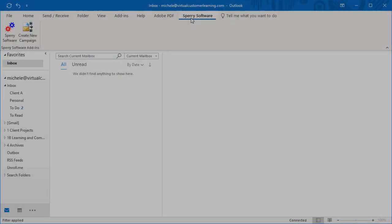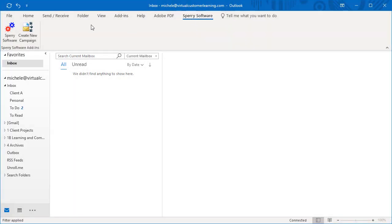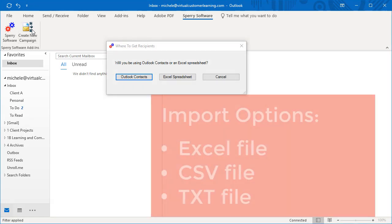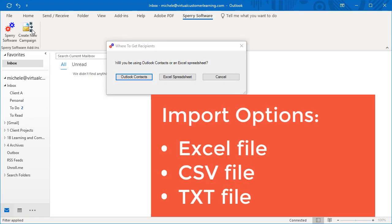When you create a new campaign, you can specify whether to obtain the email addresses from Outlook or by importing a file. The file could be an Excel spreadsheet, a CSV file, or a text file.